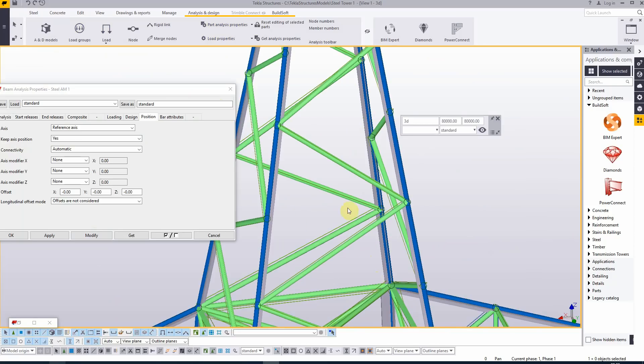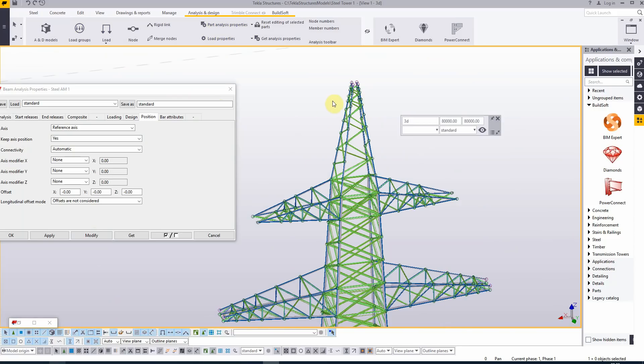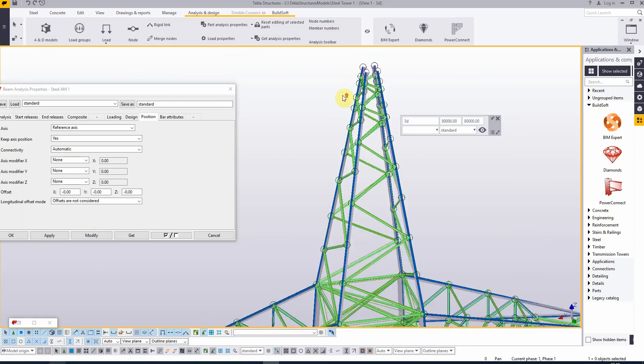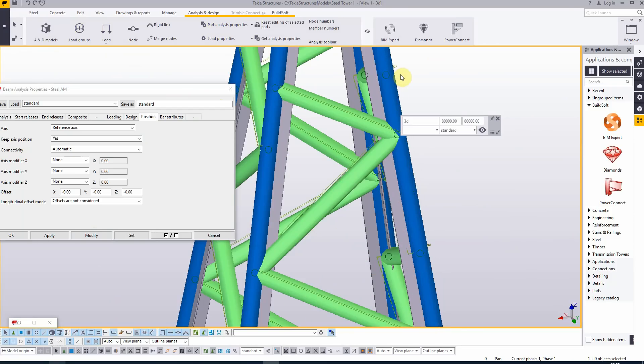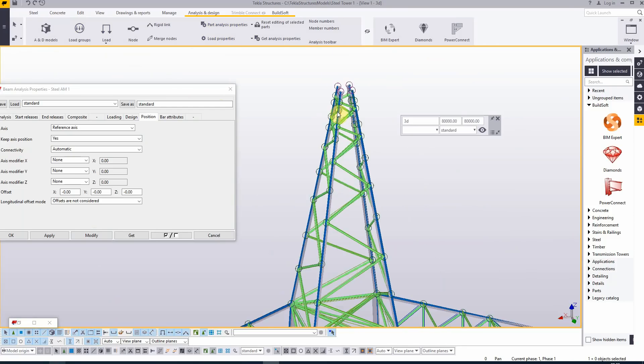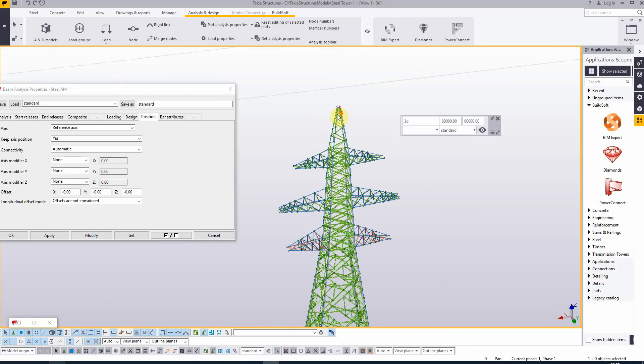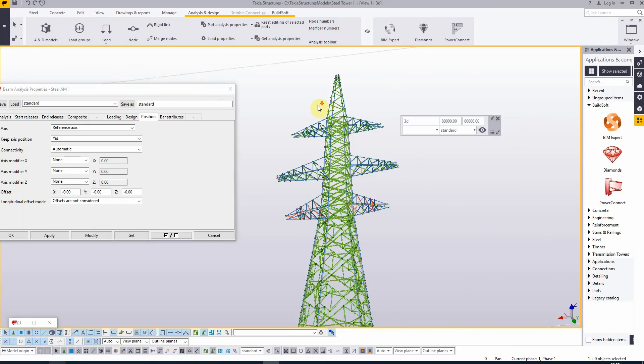I think this is better for the top part because for the rest of the model, the settings were just fine. And now we have a good analysis model to send to Diamonds and to BIM Expert.